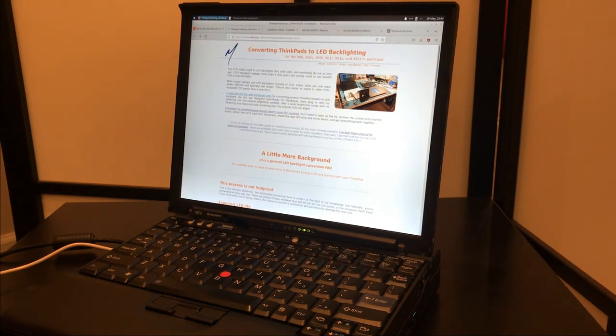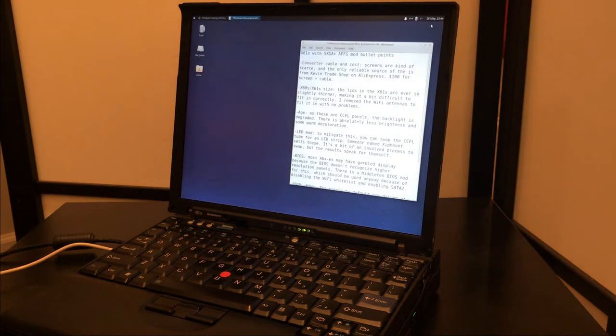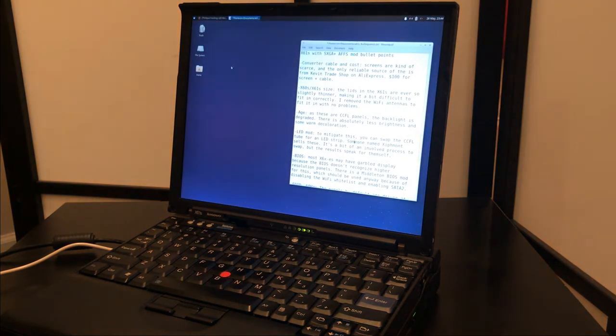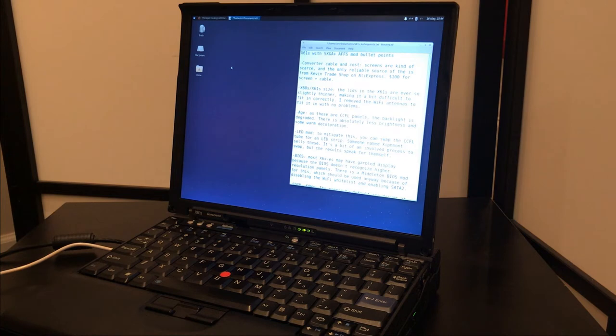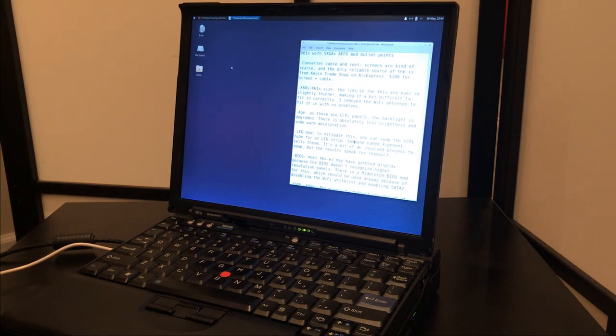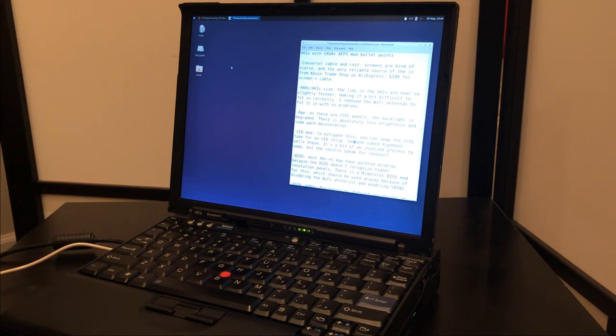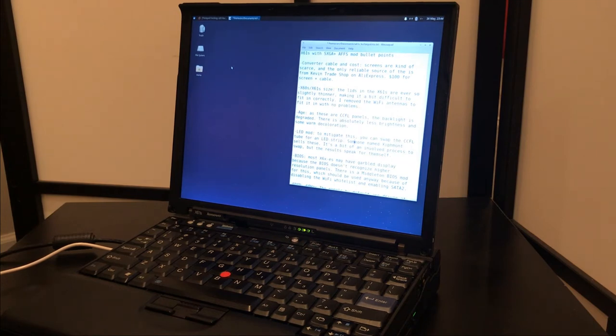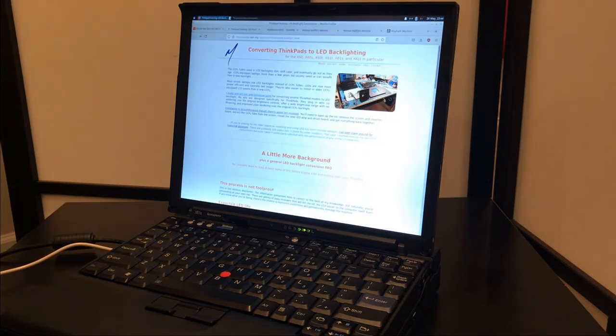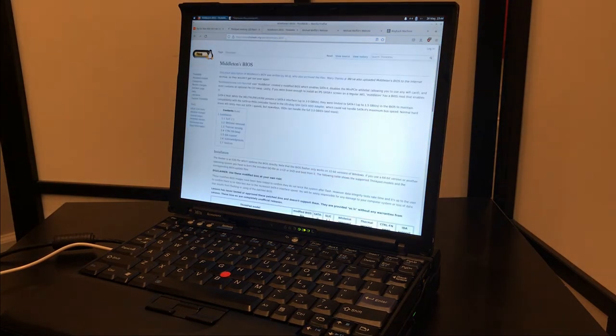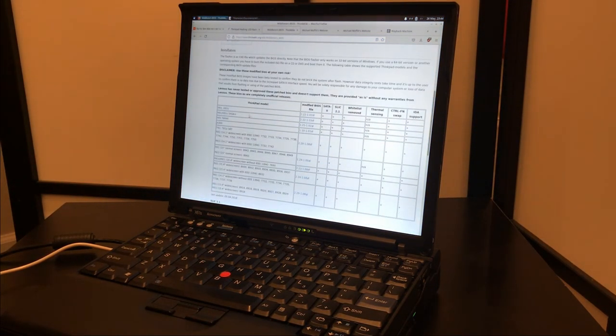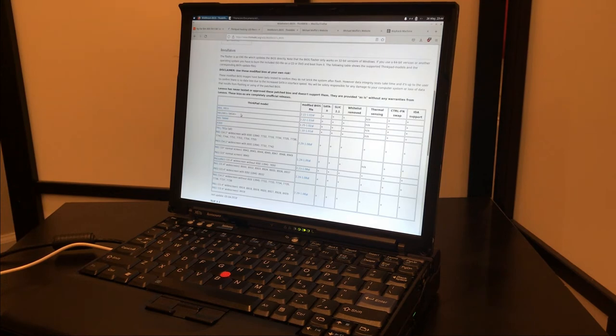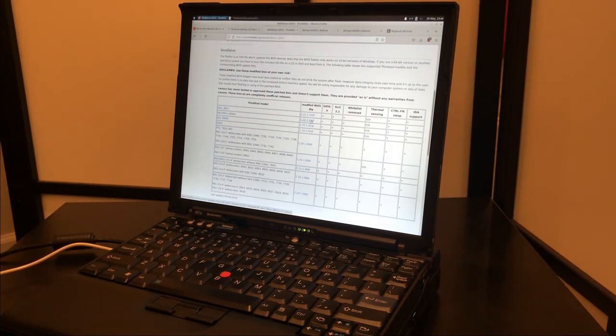Now anyway, next point was the BIOS. So when you swap the high-resolution SXGA panel into a regular X60 or X61, the BIOS might not recognize the panel or something being such high-resolution, and it might have garbled video and stuff. A simple solution to that is go get Middleton's BIOS, SXGA Plus version. I think it's linked right here on ThinkPad Wiki.